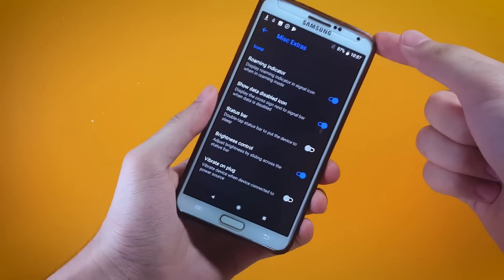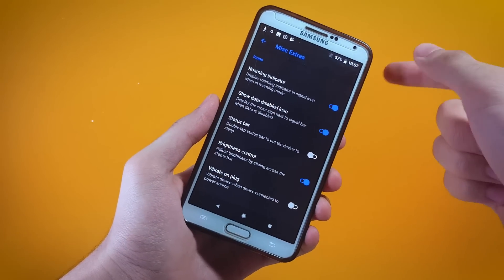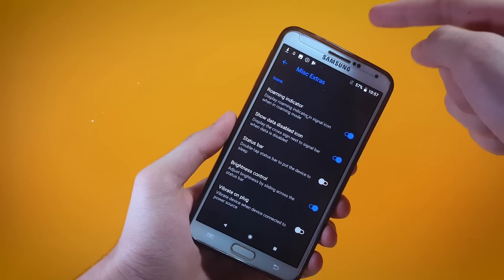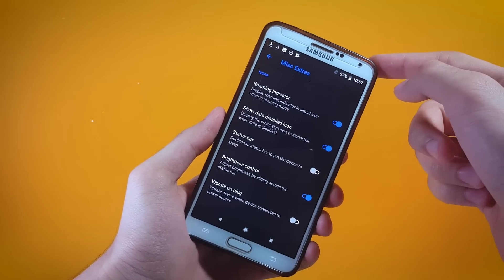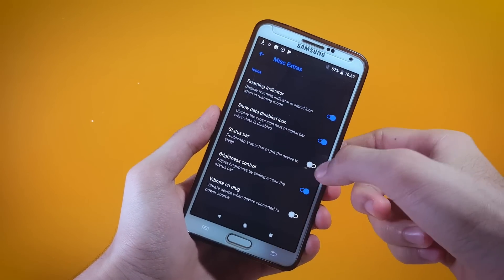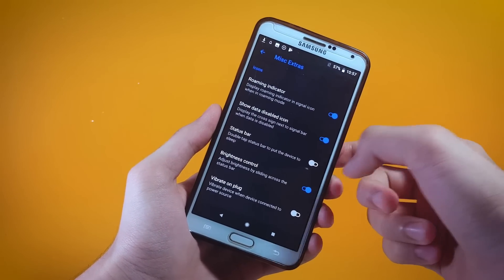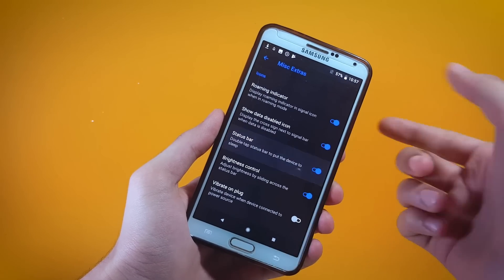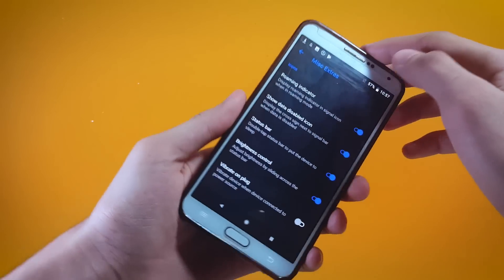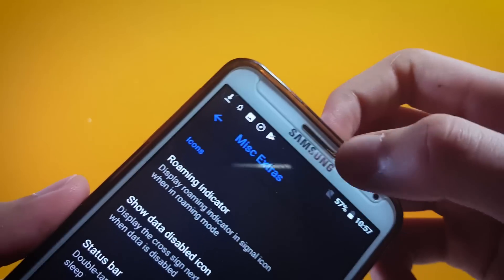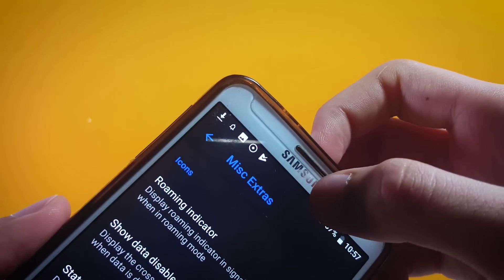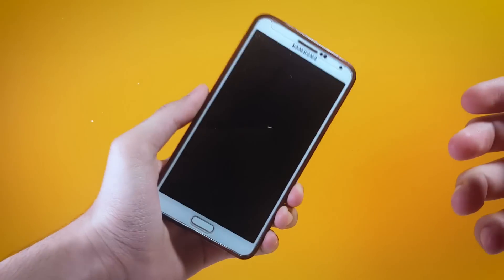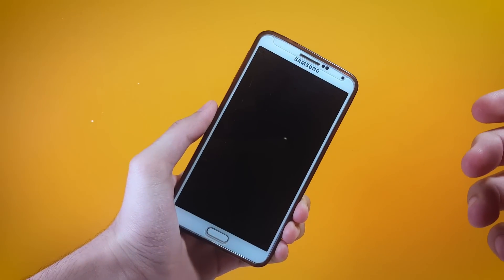Also inside this menu there is a tweak which can make your phone go to sleep by double pressing on the status bar. Let me enable that and show you how it works — if I go ahead and double press on my status bar you can see that it does make my phone go to sleep.